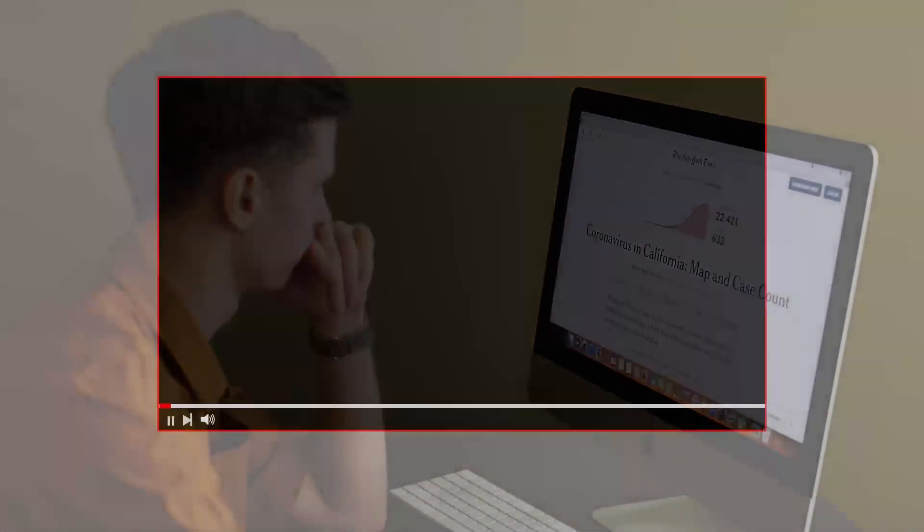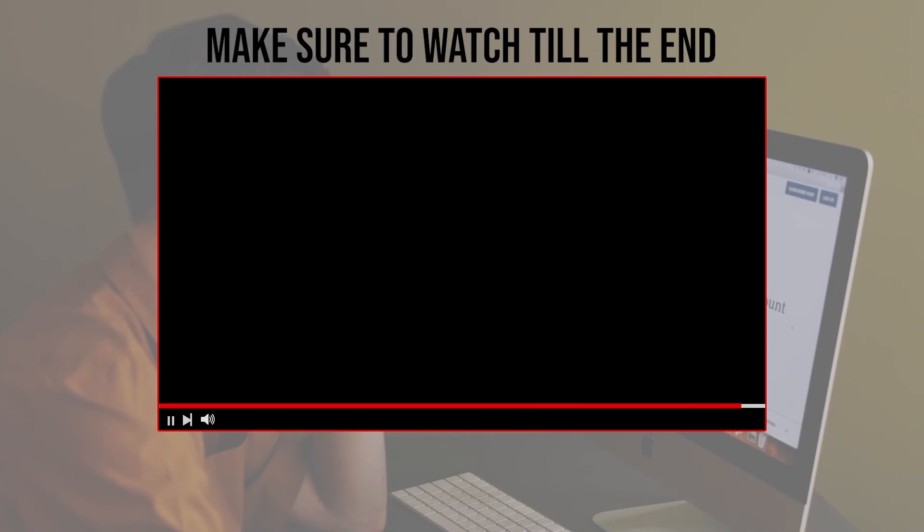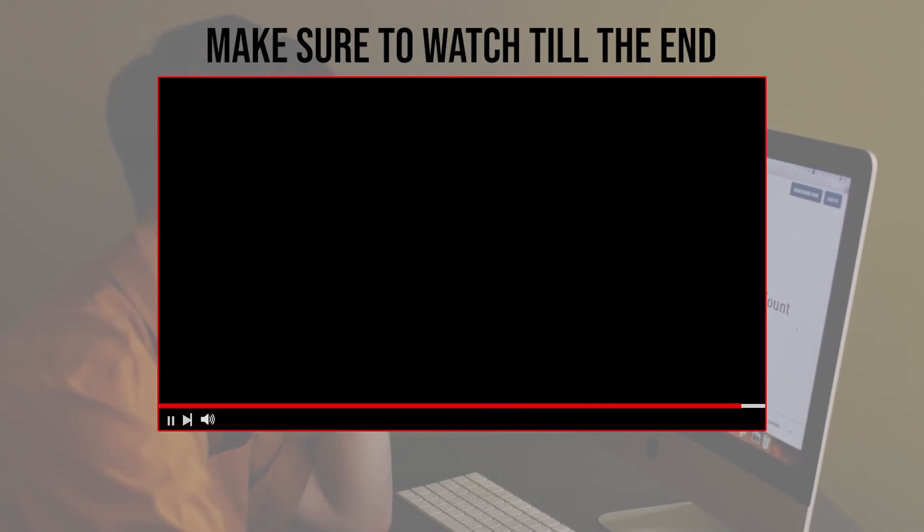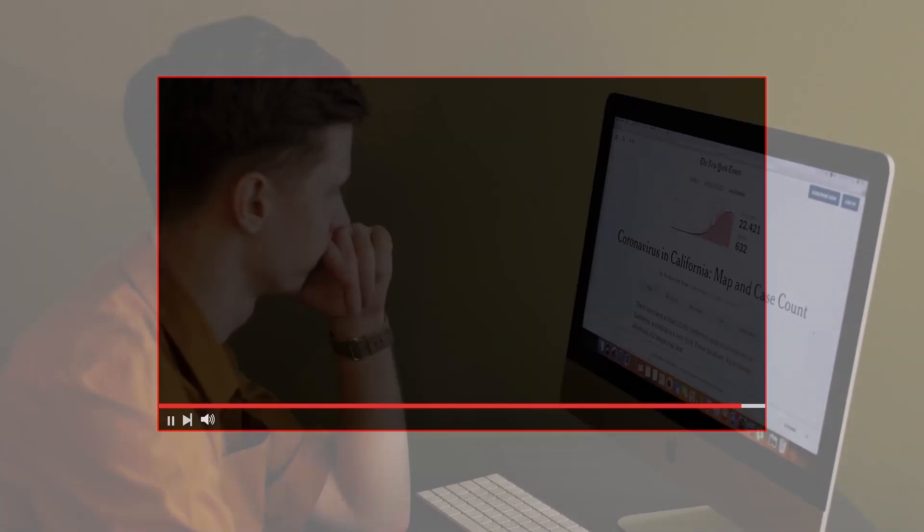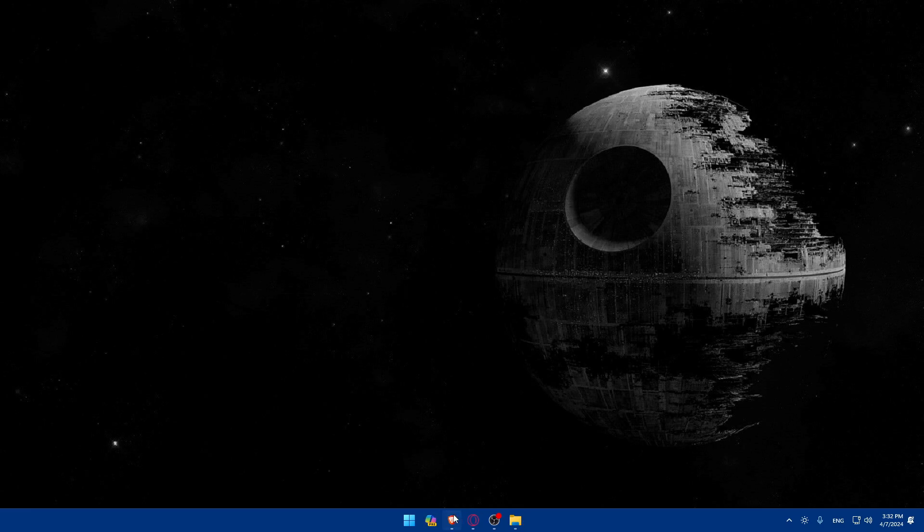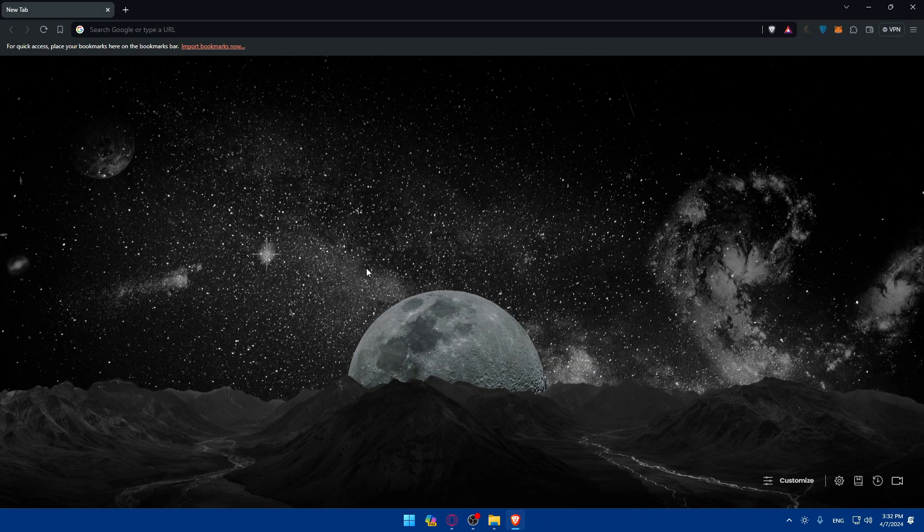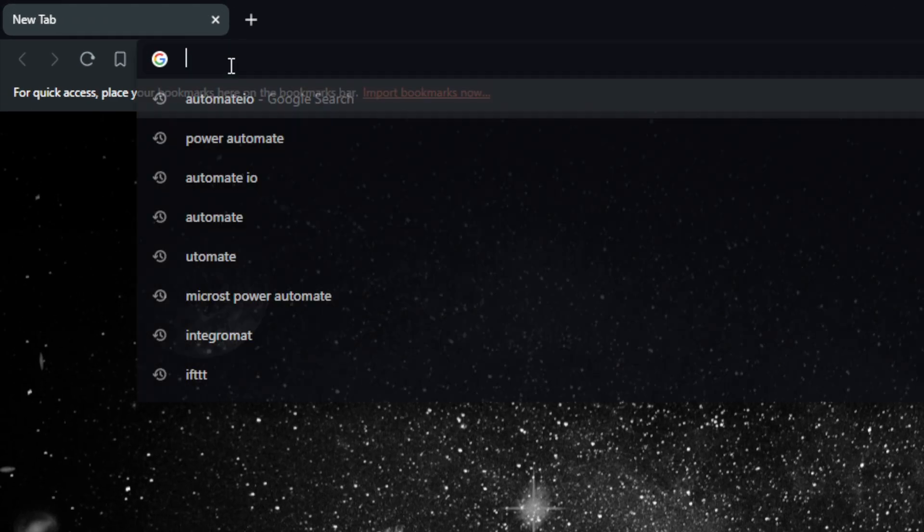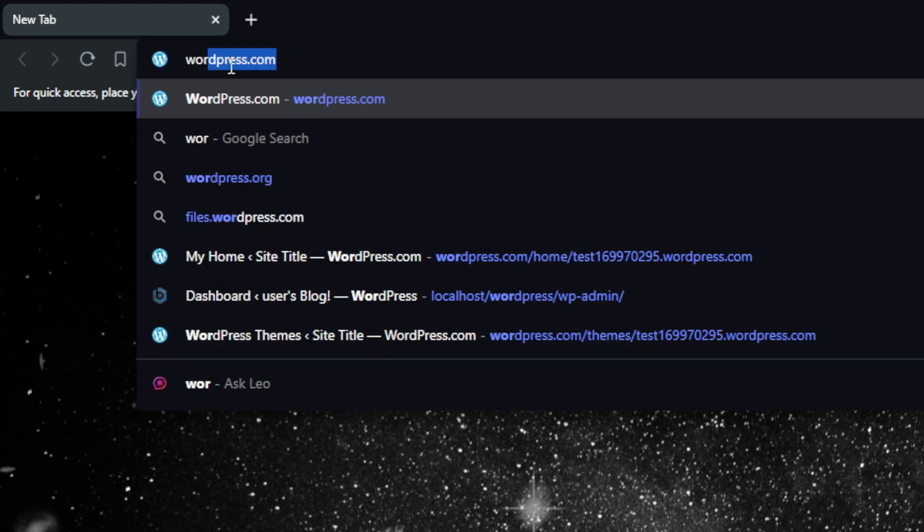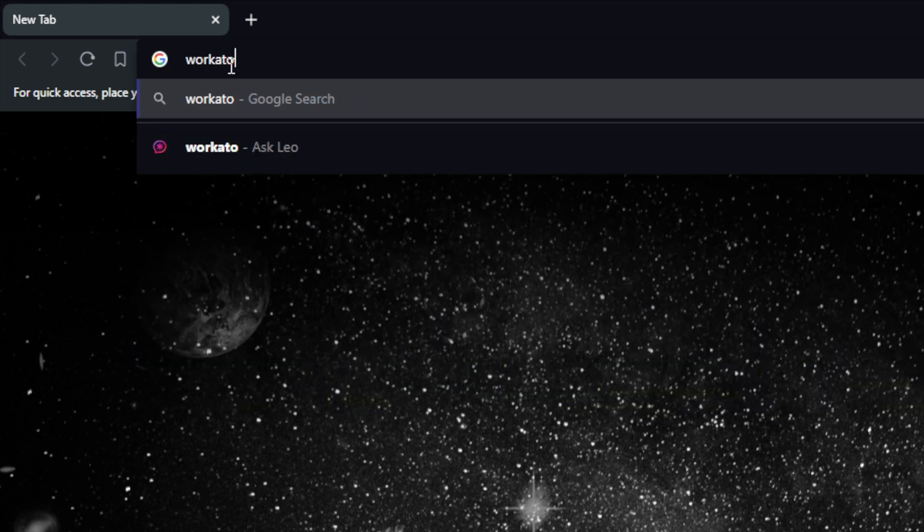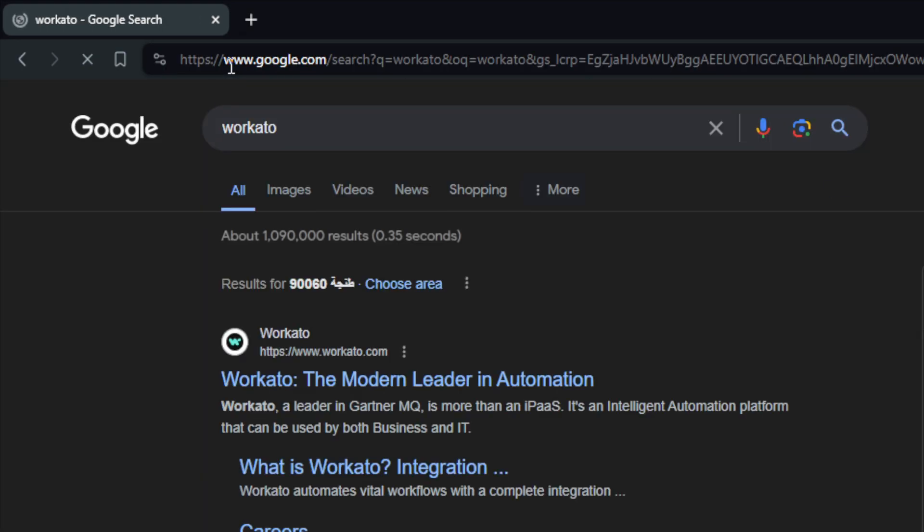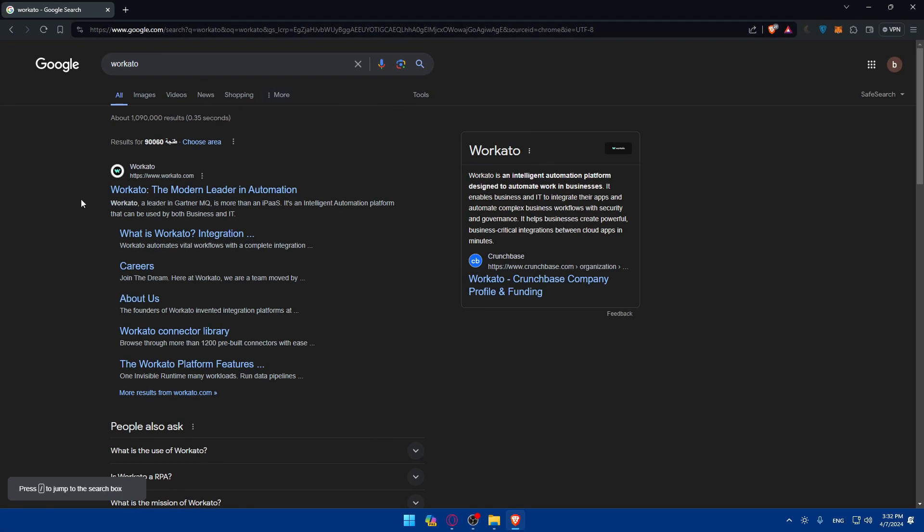Before we start with this video, make sure to watch us from now till the end so you have the full experience. First you'll need to go and sign up or log in to your account. To do so, you'll need to open a browser. Here I'm using Brave, you can use any other browser that you have. Once you open this, go to the URL section here, just type Workato and hit the enter button.